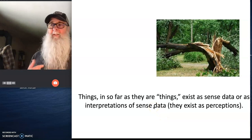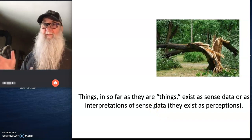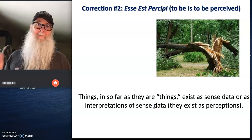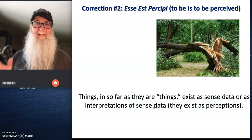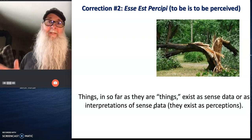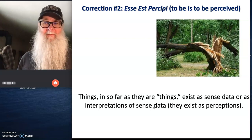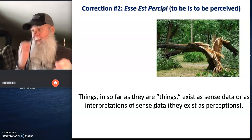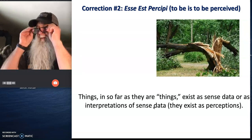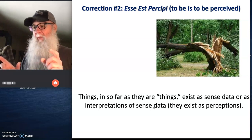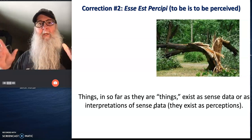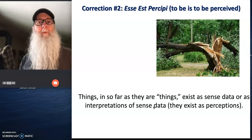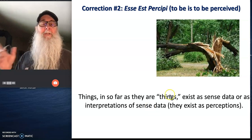And this leads Berkeley to this profound conclusion. Esse est percipi, to be is to be perceived. In other words, for Berkeley, the only thing you can be sure about is that the things that exist are your perceptions. Beyond that, you can't know much of anything.